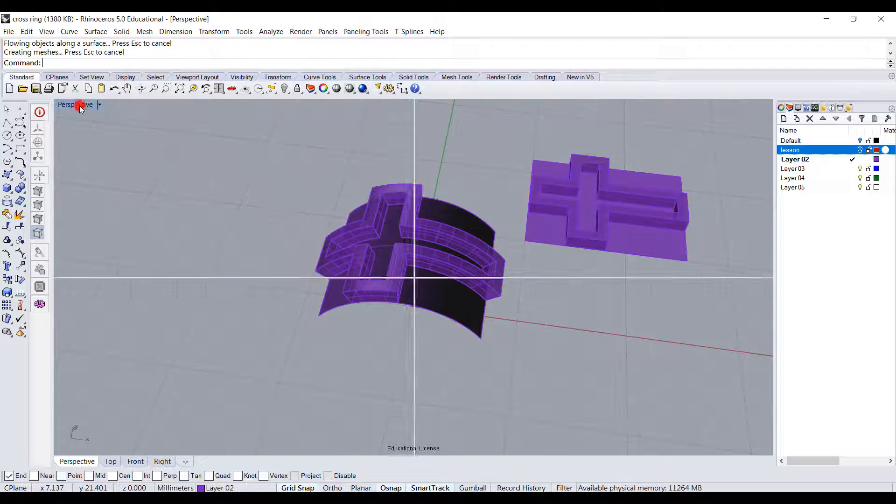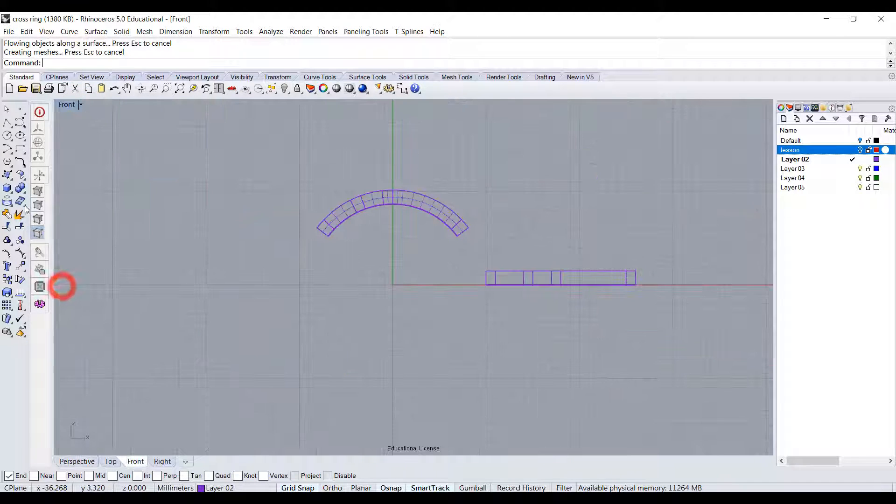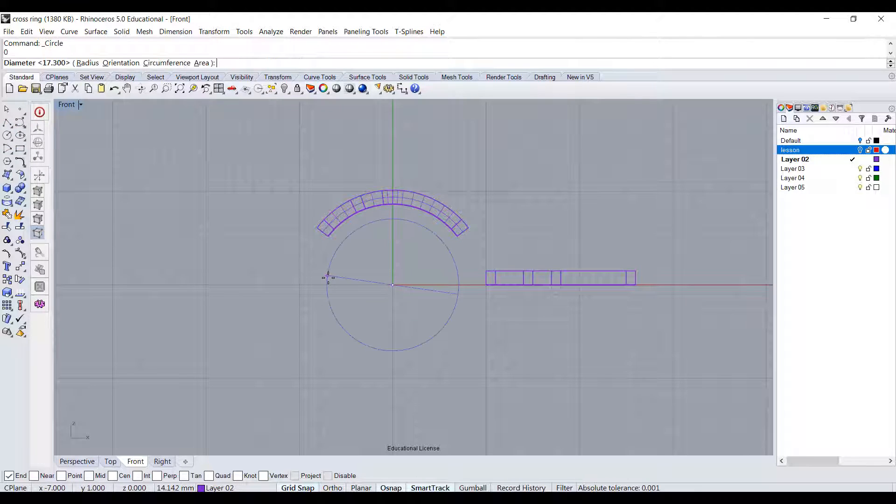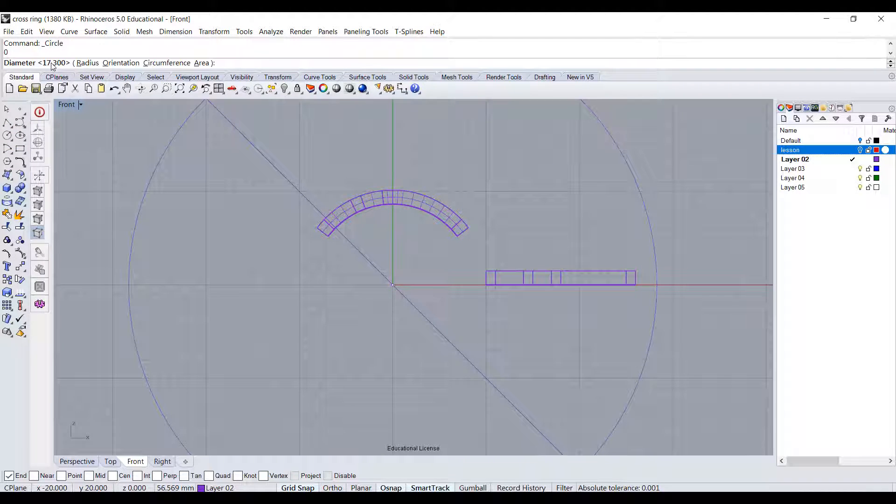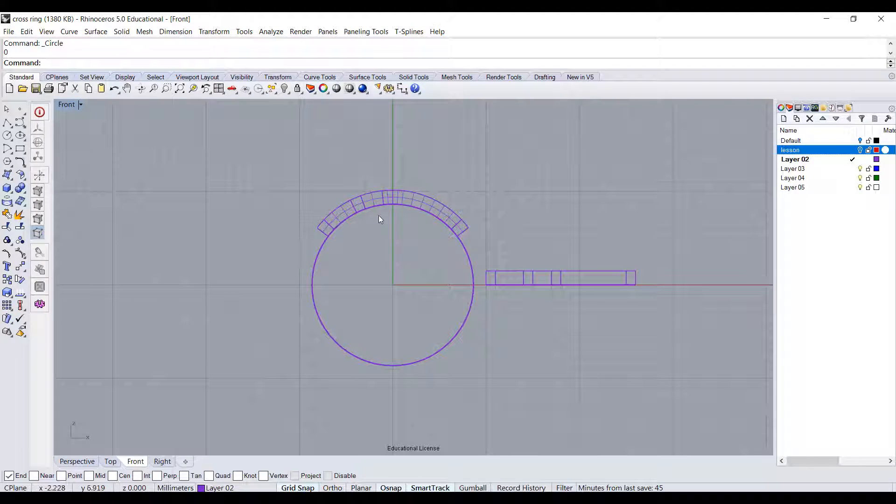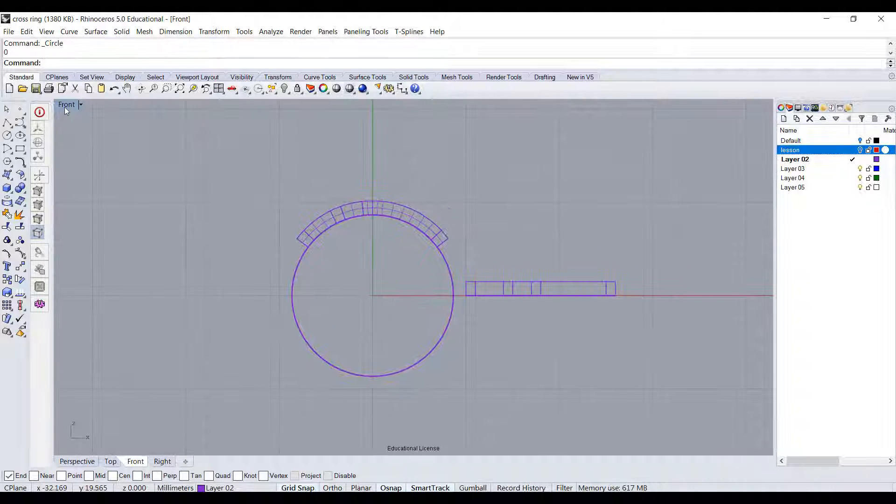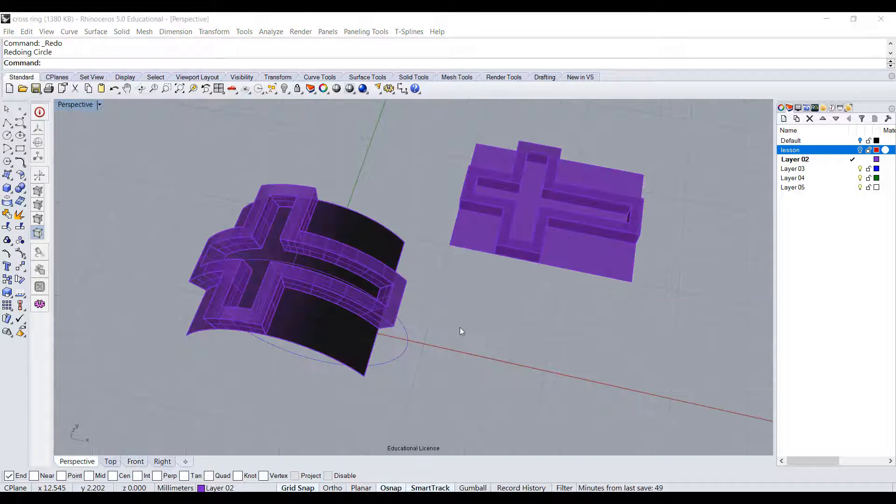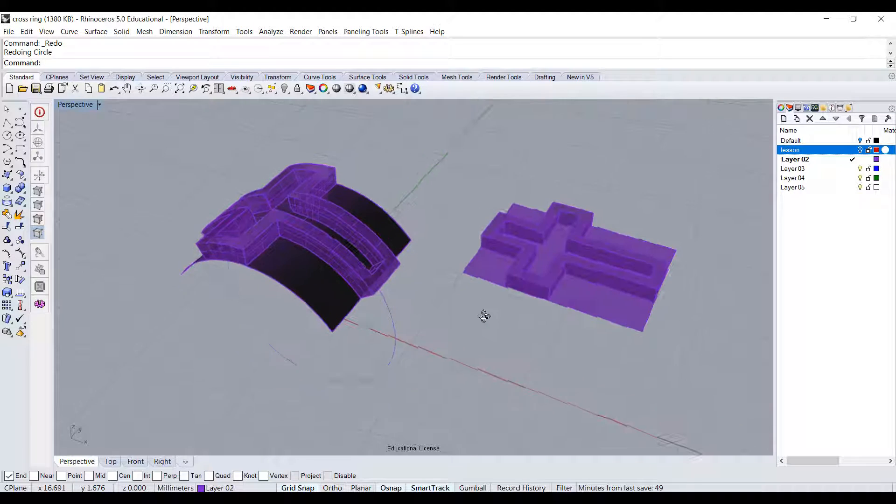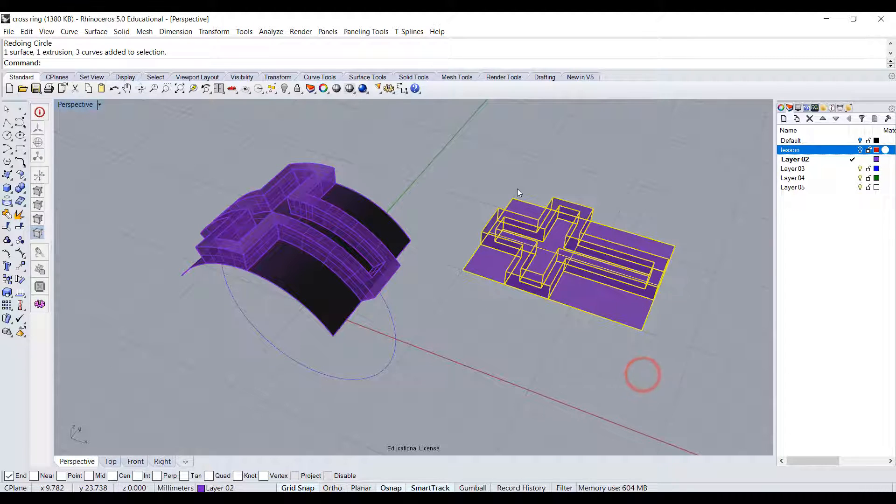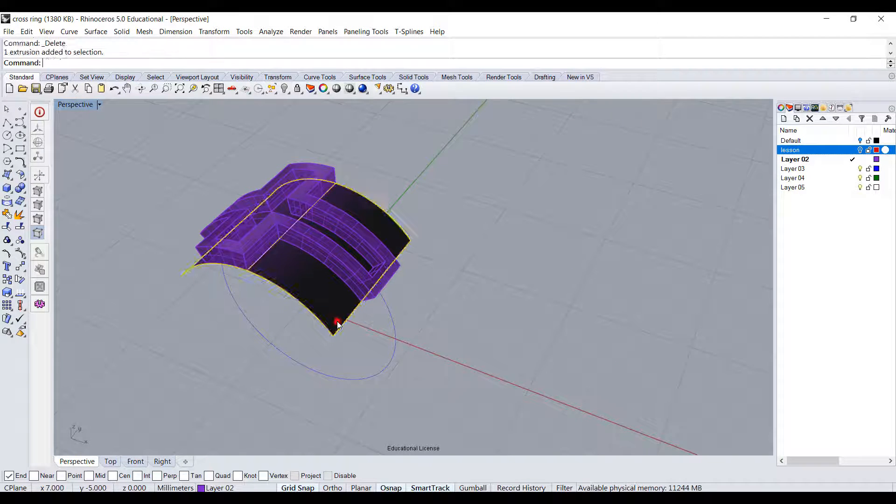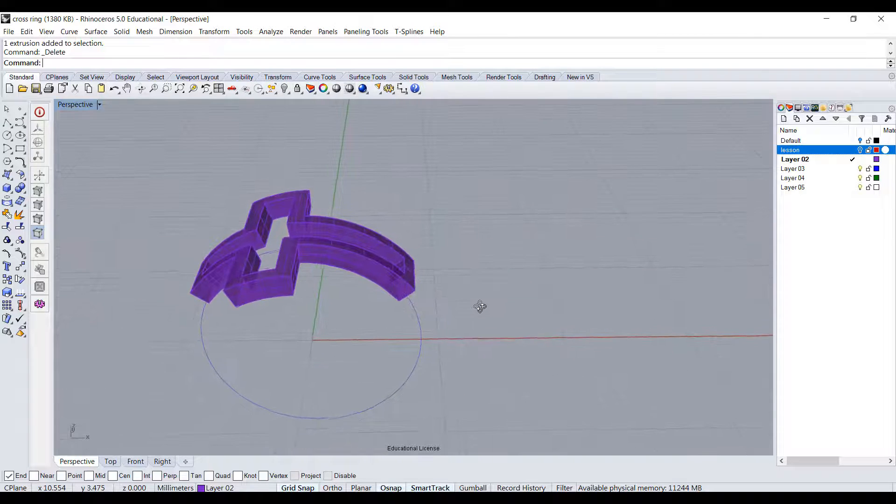I want to go back to the front view and recreate my circle. It was, remember what we did last time, 17.3 and that's what I needed. Now I have the cross on the ring. I no longer need the original, so I delete those.